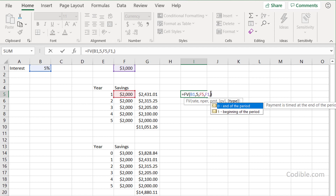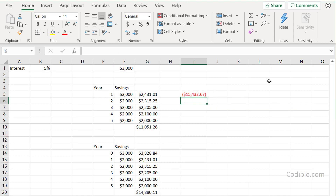For the type parameter: by default it's zero, meaning deposits are made at the end of the period. If you set type to one — deposits at the beginning of the period — you'll earn higher interest because you're depositing the money earlier into the bank, and the amount you get back at the end of the fifth year is slightly higher.